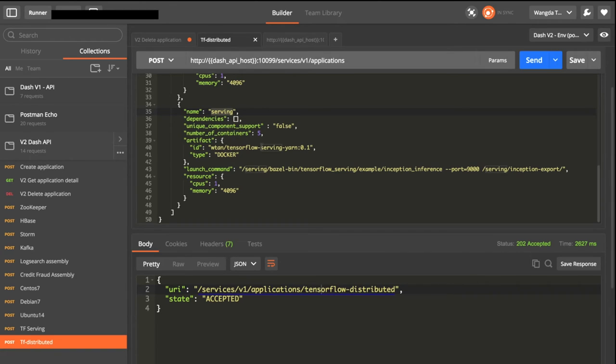So we can see the two workers are building models in parallel. Yeah, so we just finished the training part and let's go to the serving part.